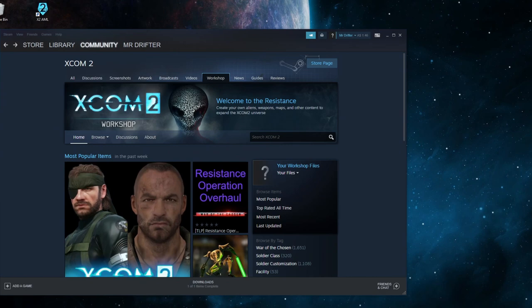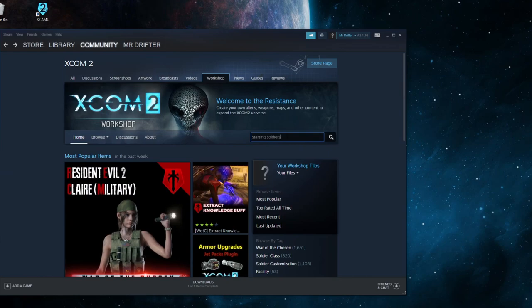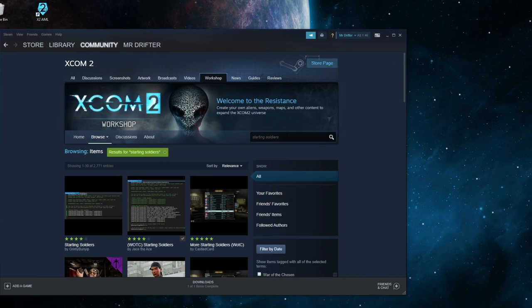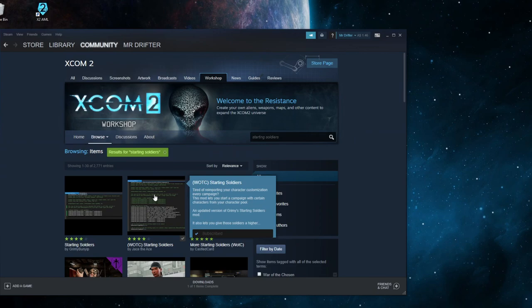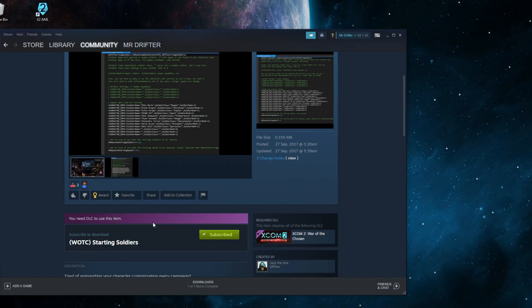Once you've got the software you need, go to the XCOM 2 mod workshop on Steam and search for the mod called Starting Soldiers. At the time of making this video there are two versions — one for the vanilla game and one for War of the Chosen. Just hit the subscribe button and let the mod download. Make sure the game and mod launcher are not running when you hit subscribe, otherwise it won't download.